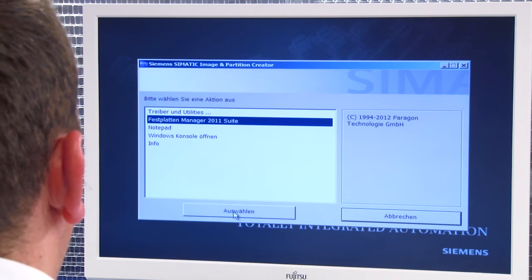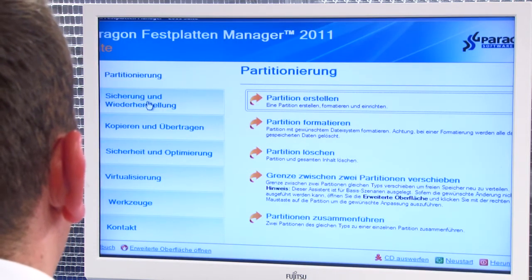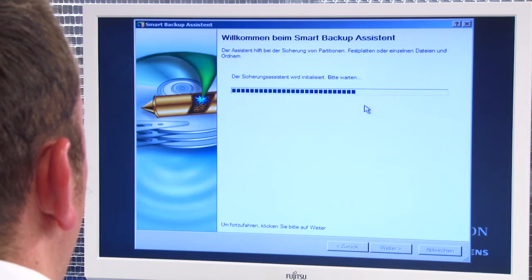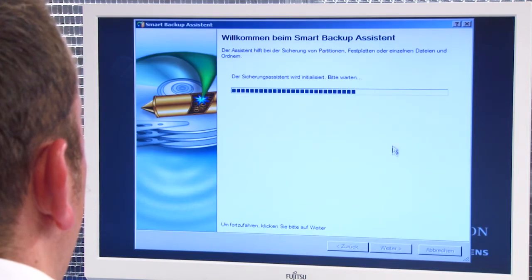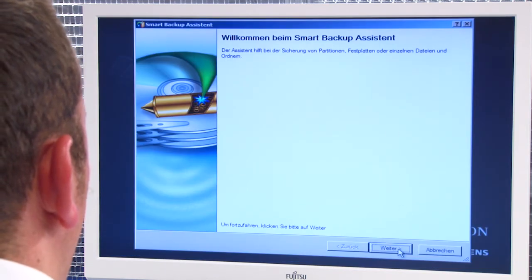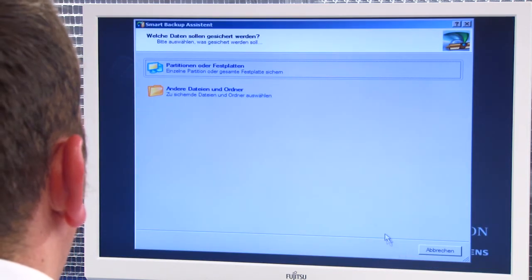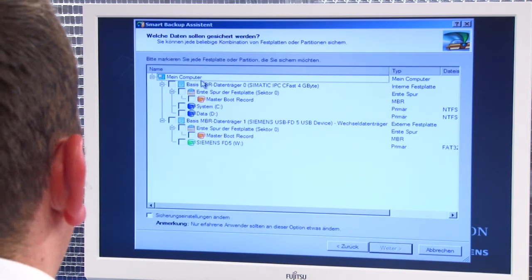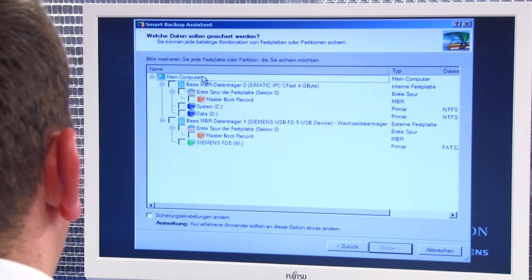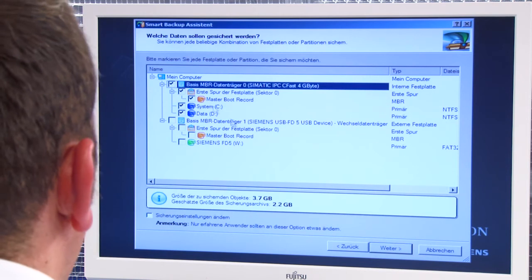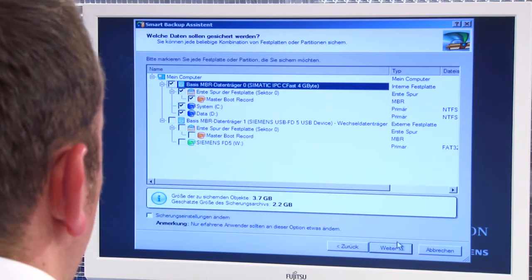To back up data, select the Drive Manager, then the Backup and Restore command, and then Smart Backup. The backup wizard will start. When I click Next, I have the option of backing up individual partitions or the entire volume. I select the complete drive and click Next.